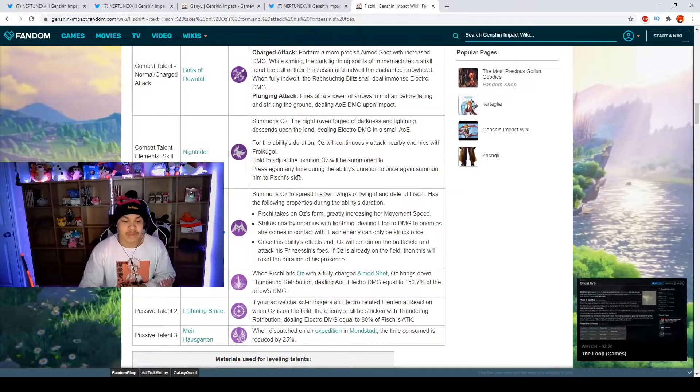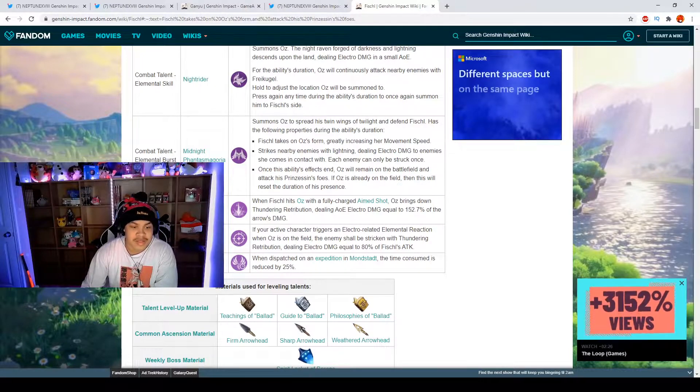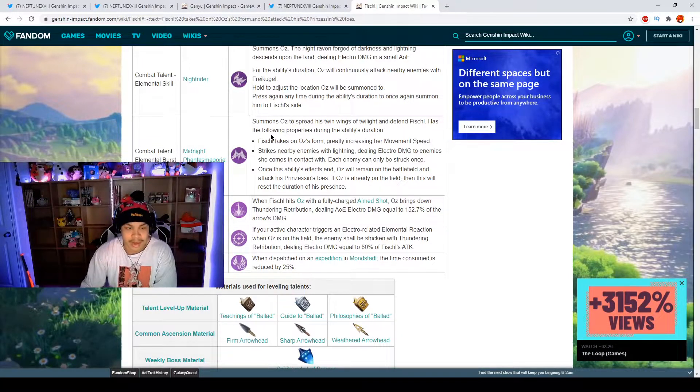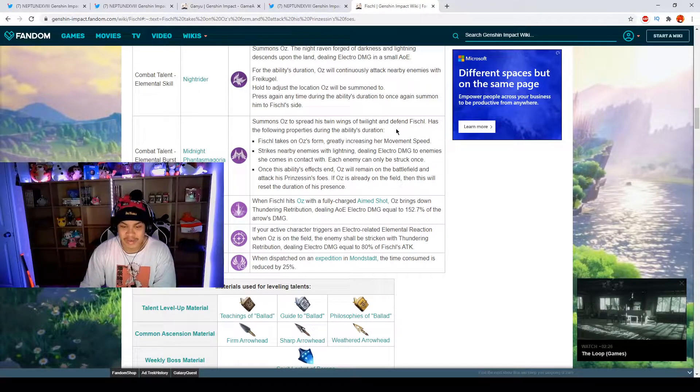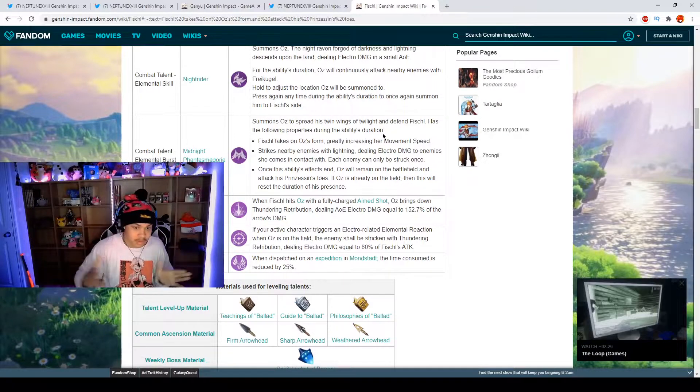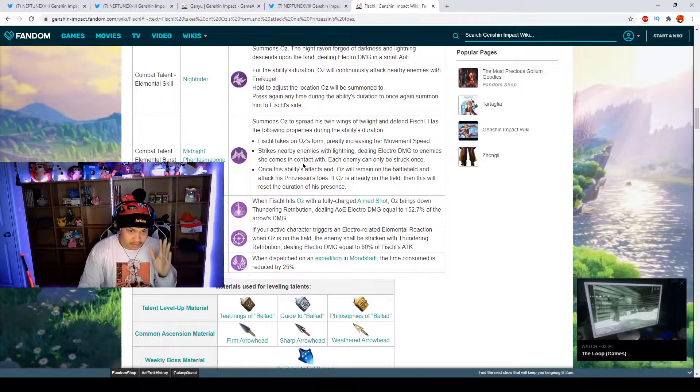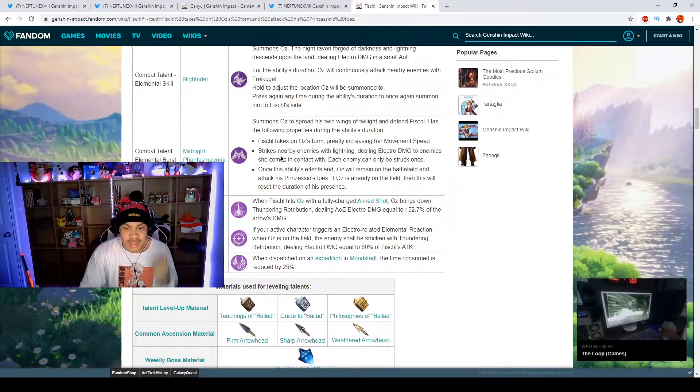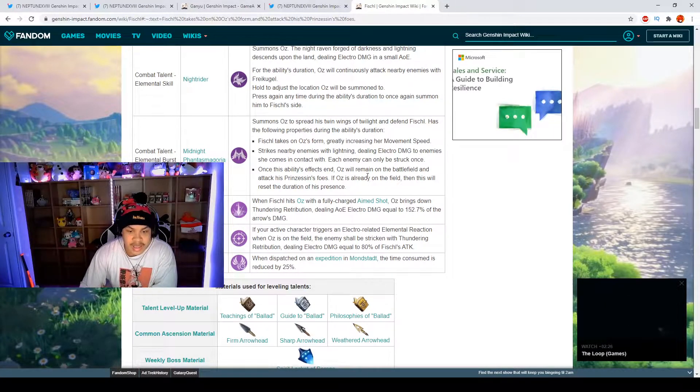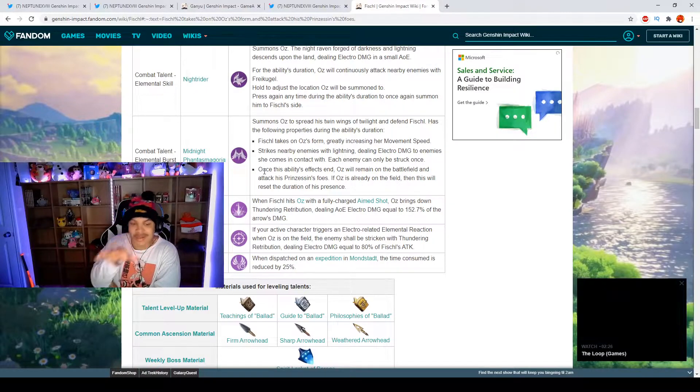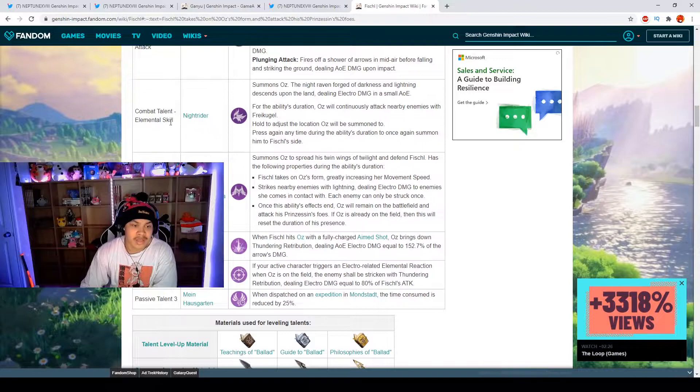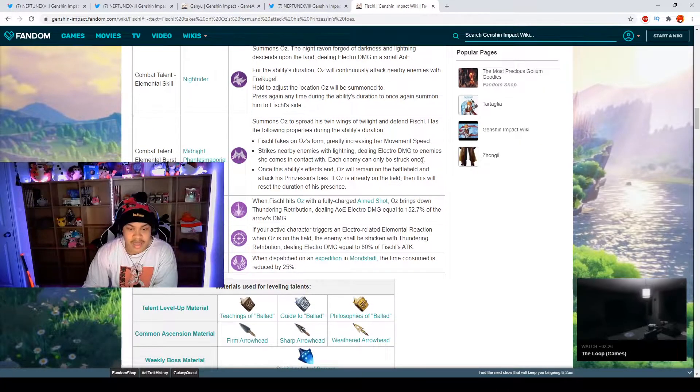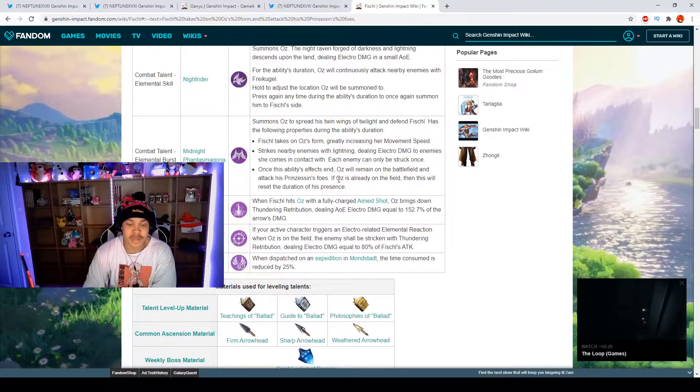Now we have our elemental burst which is Midnight Phantasmagoria. It summons Oz to spread his twin wings of twilight and basically Fischl becomes Oz like a big bird and you fly around and deal tons of electro damage. You're also getting increased movement speed. Once the ability is done you will turn back into Fischl and you will drop a Night Rider which is their elemental skill and it will remain on the field.